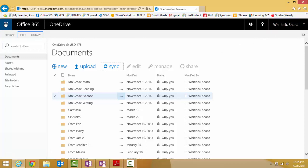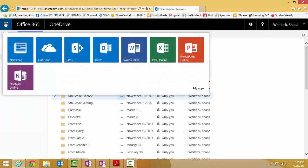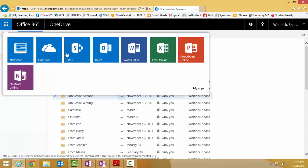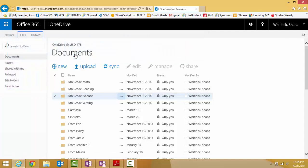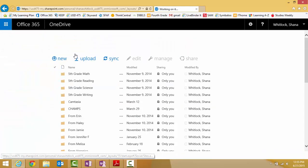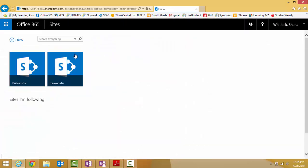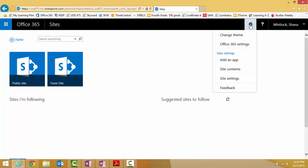Step five, click on that blue square again in the upper left hand corner. This time select Sites. Click on the gear in the upper right hand corner and choose Site Contents.